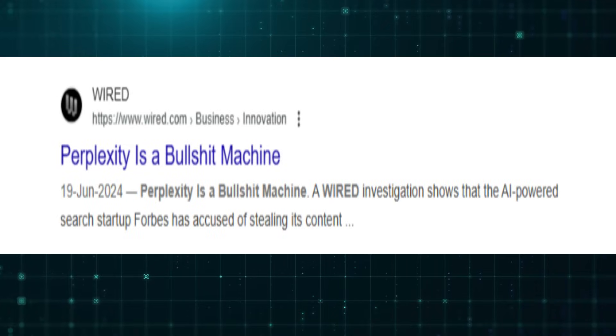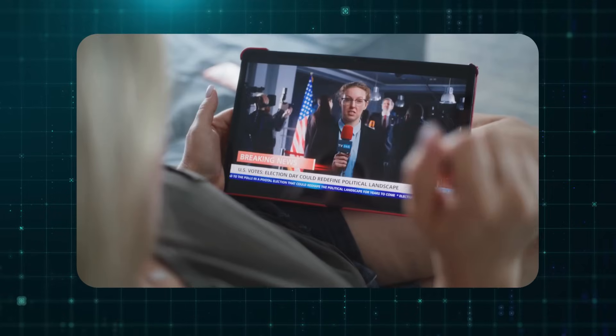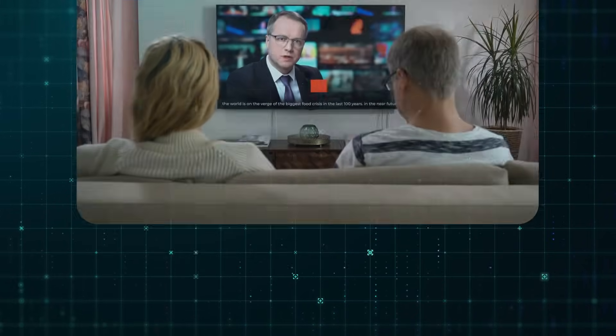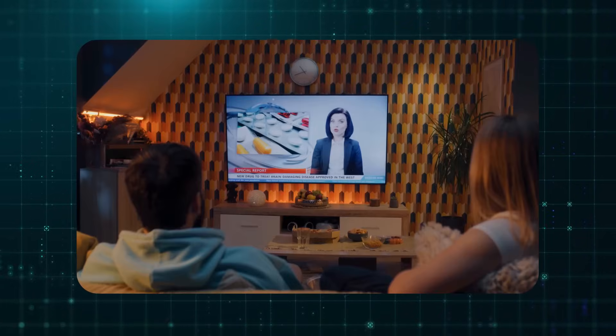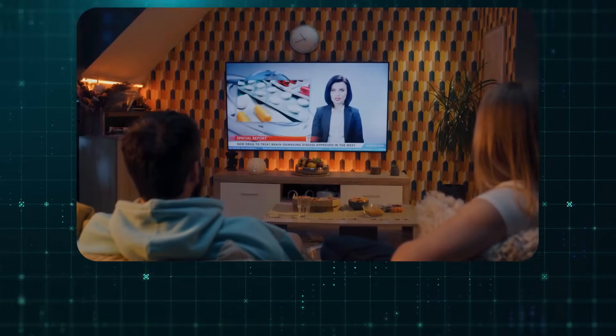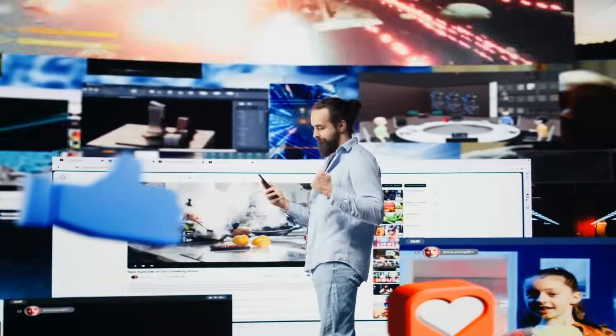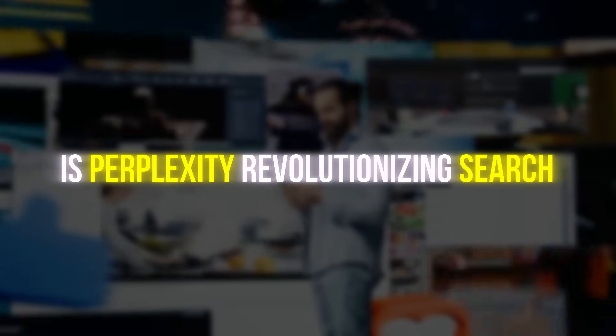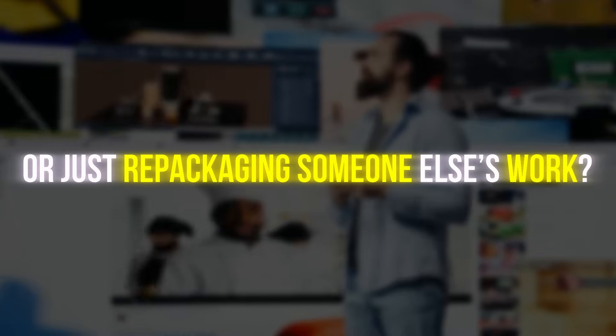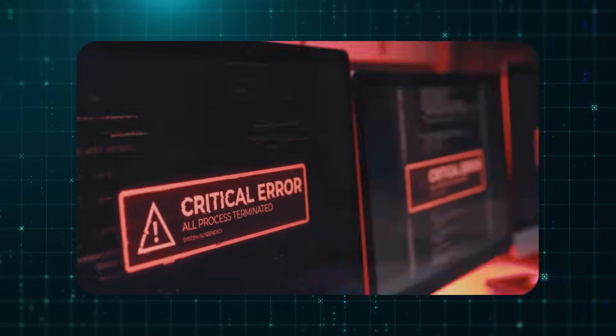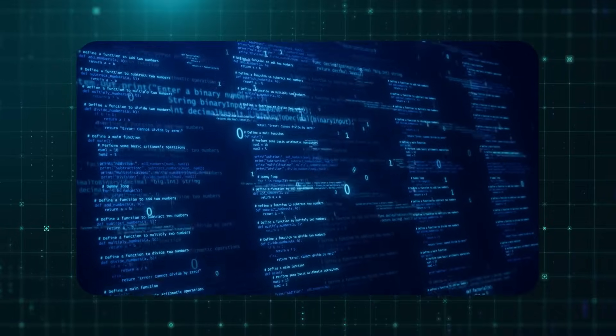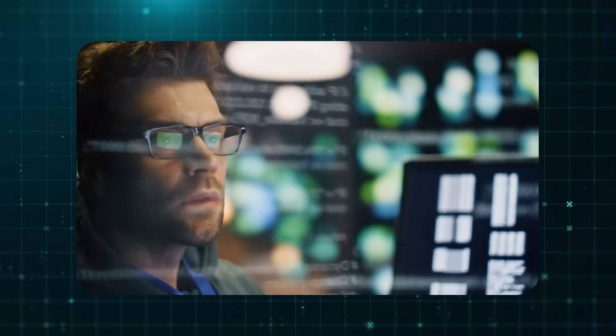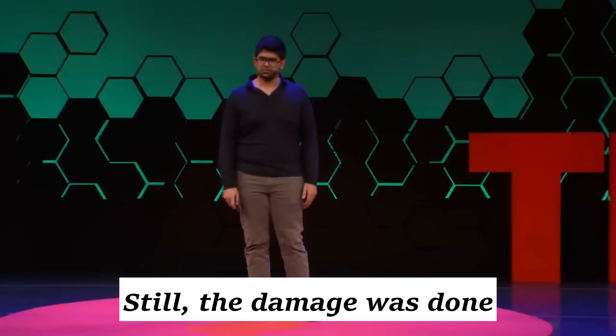Wired published a bombshell report titled, Perplexity is a Bullshit Machine, accusing the platform of cutting corners, stealing content, and threatening the open web. The backlash ignited a fierce online debate. Is Perplexity revolutionizing search or just repackaging someone else's work? CEO Aravind Srinivas responded quickly. He claimed the issues were bugs, promised improvements to citation, and announced updates that would respect content restrictions going forward. Still, the damage was done.